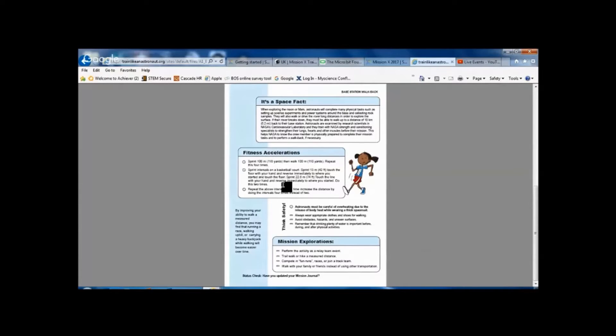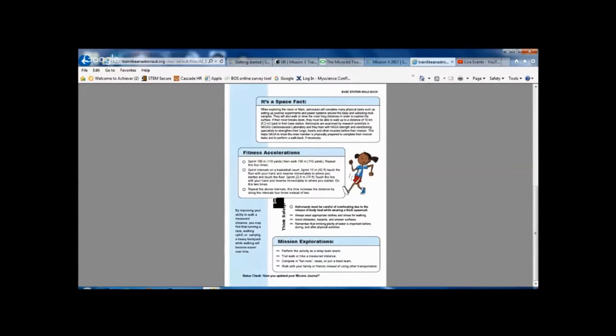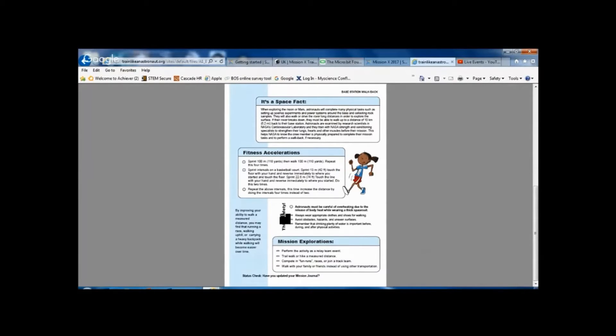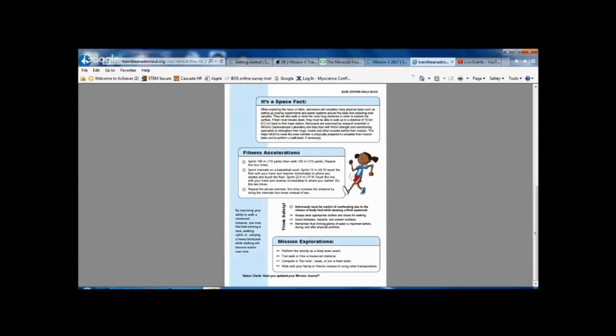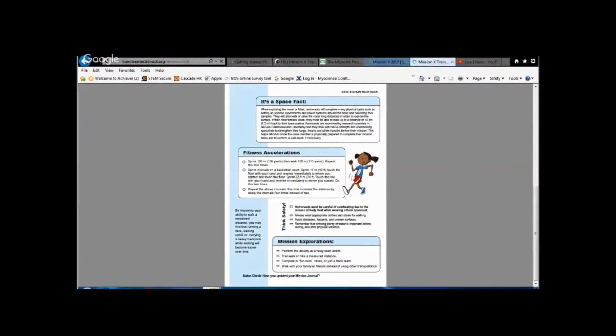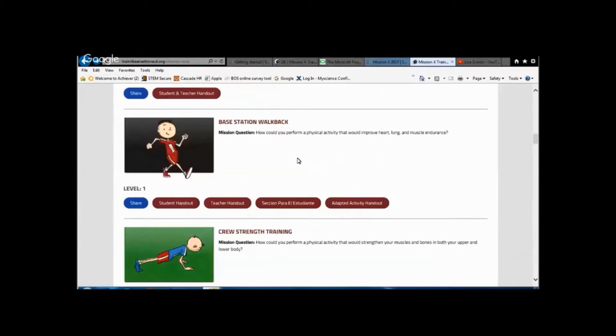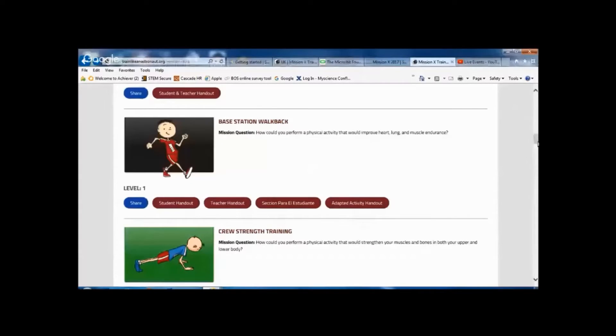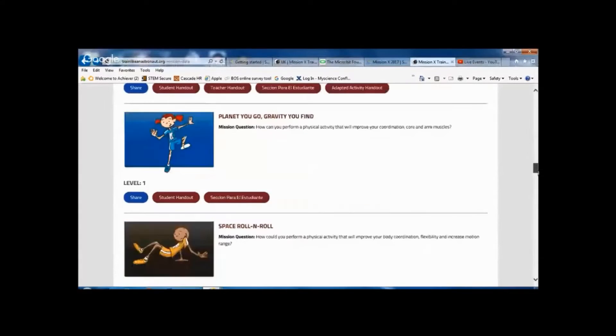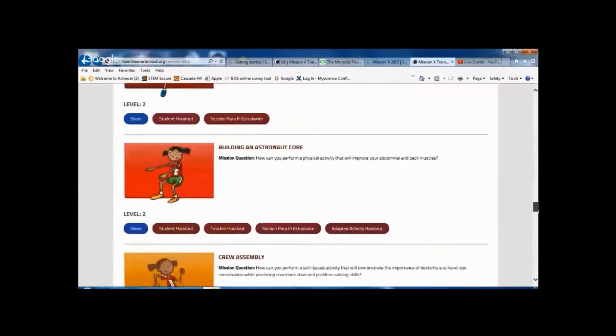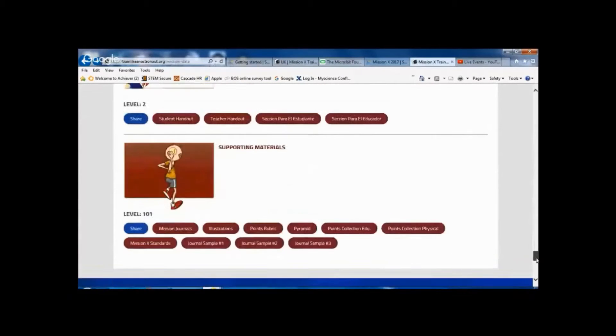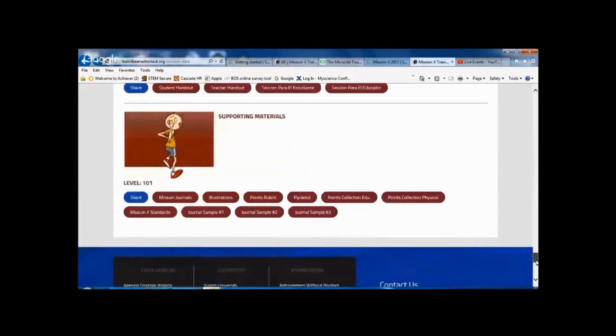There's something that's on the Points rubric about Fitness Accelerations, so the best place to find out about those is on the student handouts so that you can score the students for it. Now you score the students as a team, and if we go back into the Mission Data page and we scroll right to the bottom past all the activities,